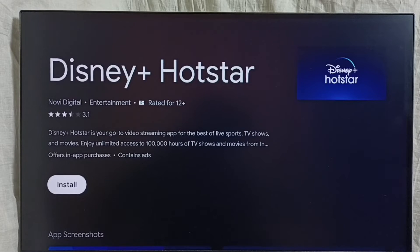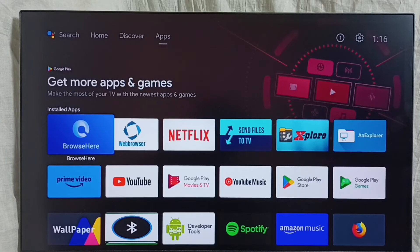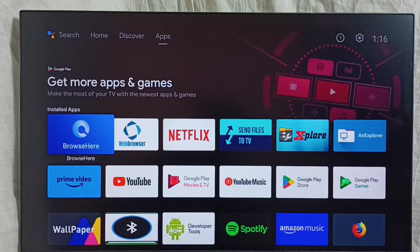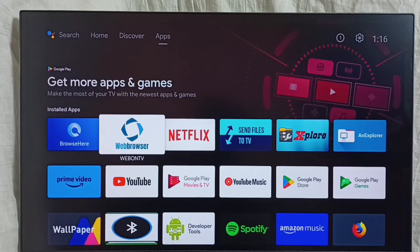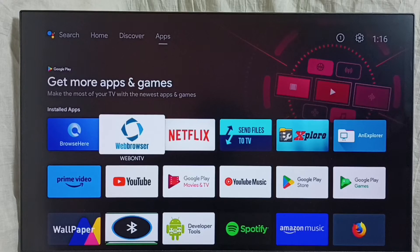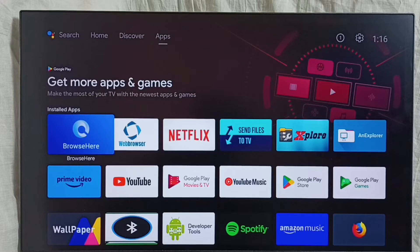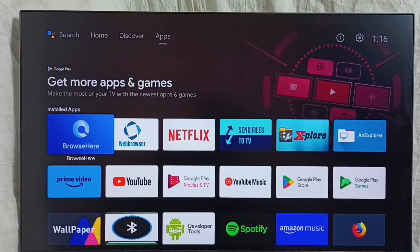Let me go to Method 3. In Method 3, first we have to install a browser app on this device. We can install a browser or web browser app — one of these apps from Google Play Store. Then open the app, then search for an Android APK file or Android app on the internet, and download that Android app to the TV.